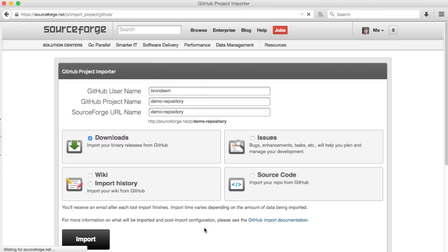This will prompt you for GitHub authentication if you haven't done so before. And then it will come through and import your releases from GitHub into a SourceForge project.